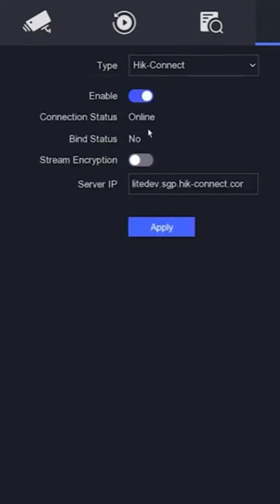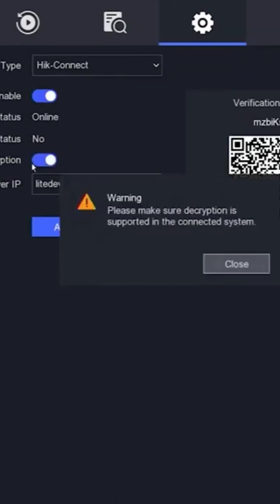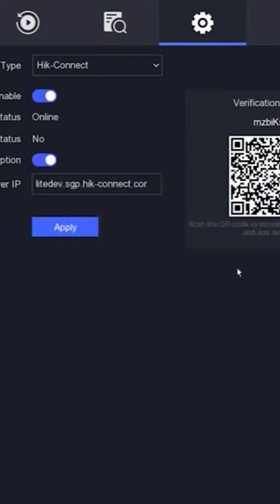Now, the connection status is online. For security purposes, make sure you have also enabled stream encryption. If there is a warning, simply click close. Then, click apply to save the configuration.